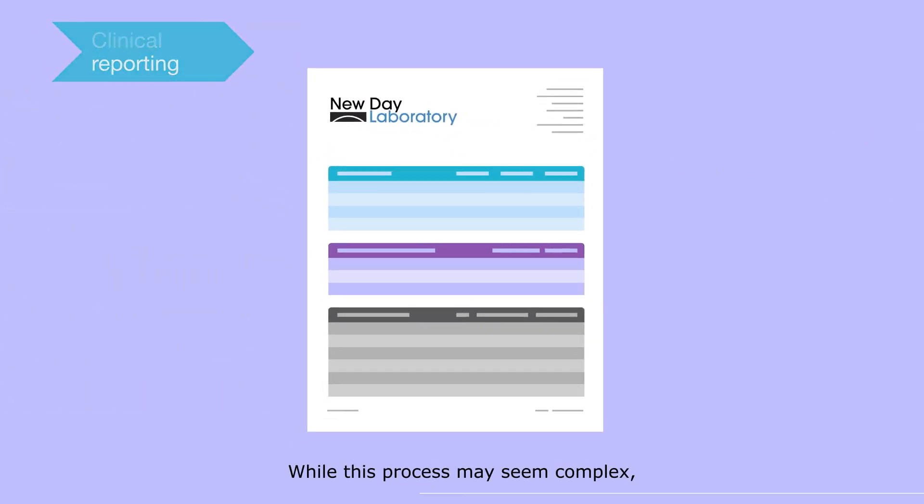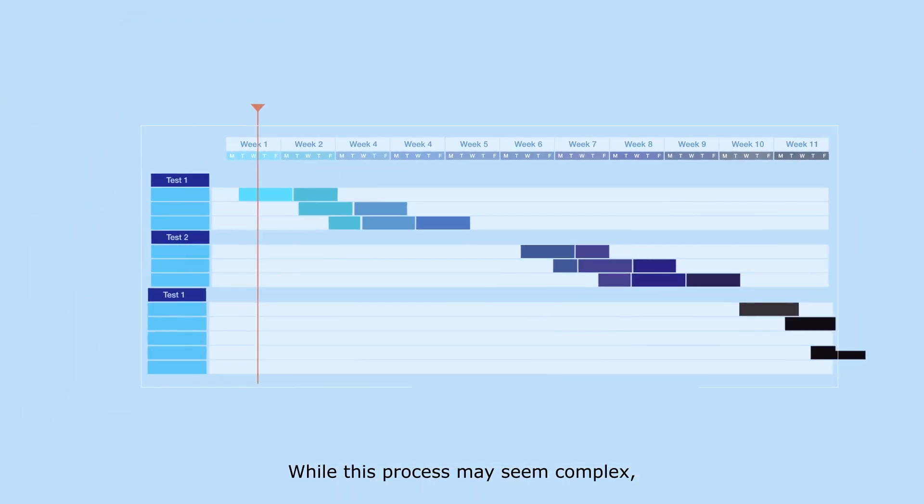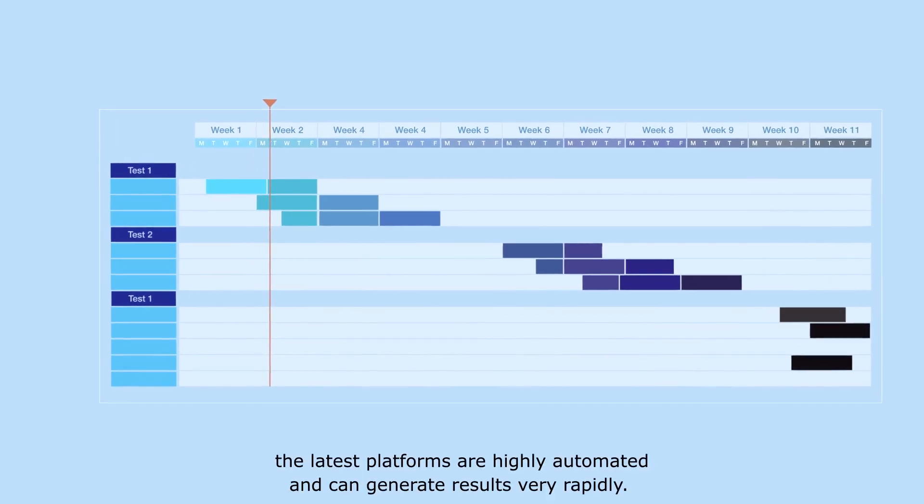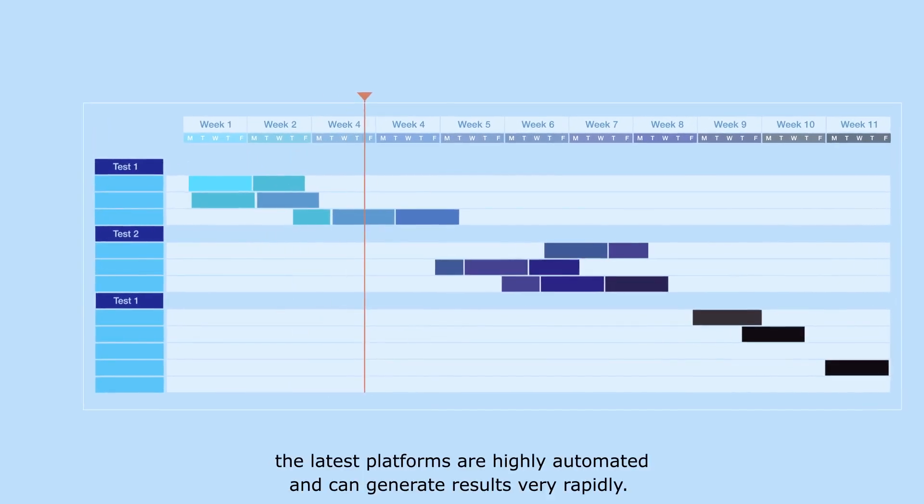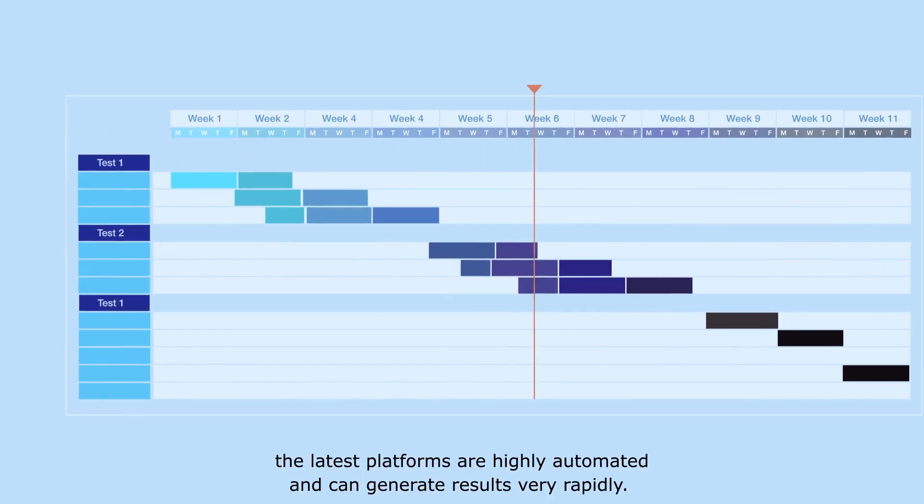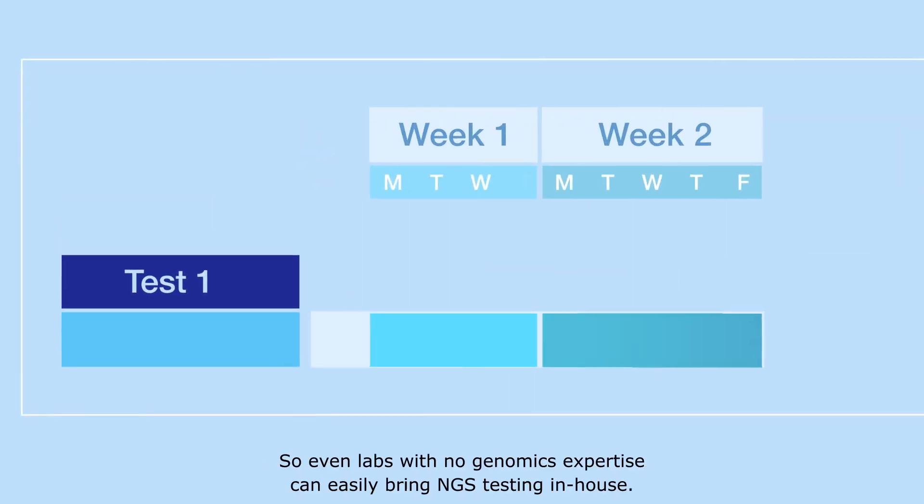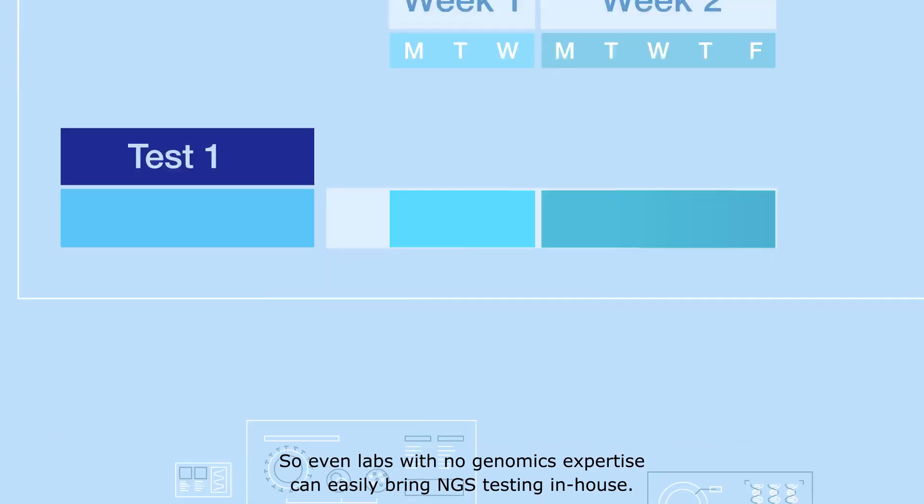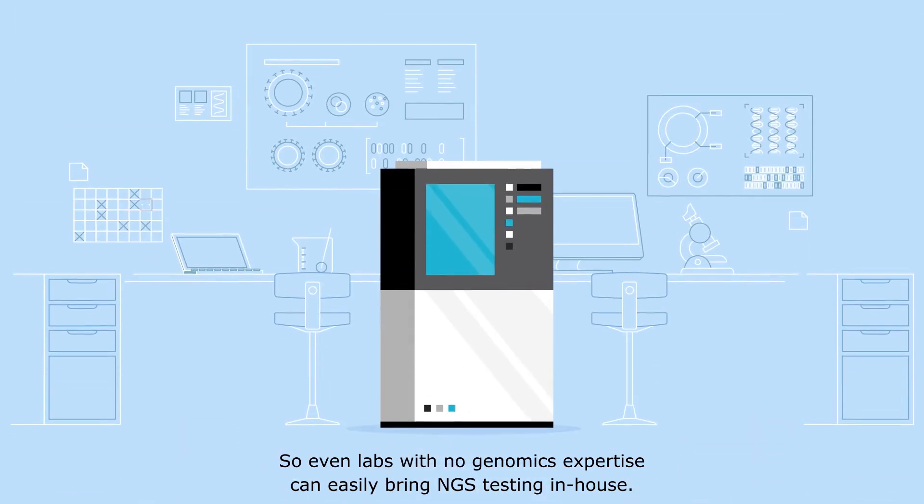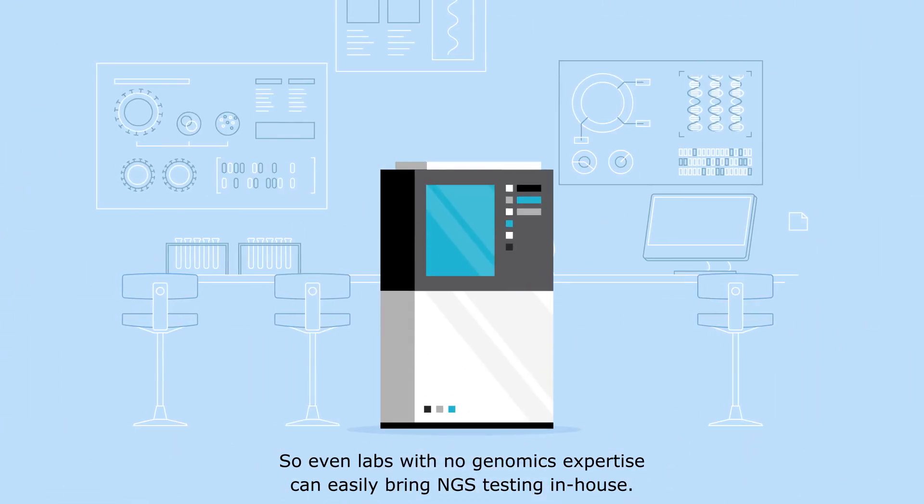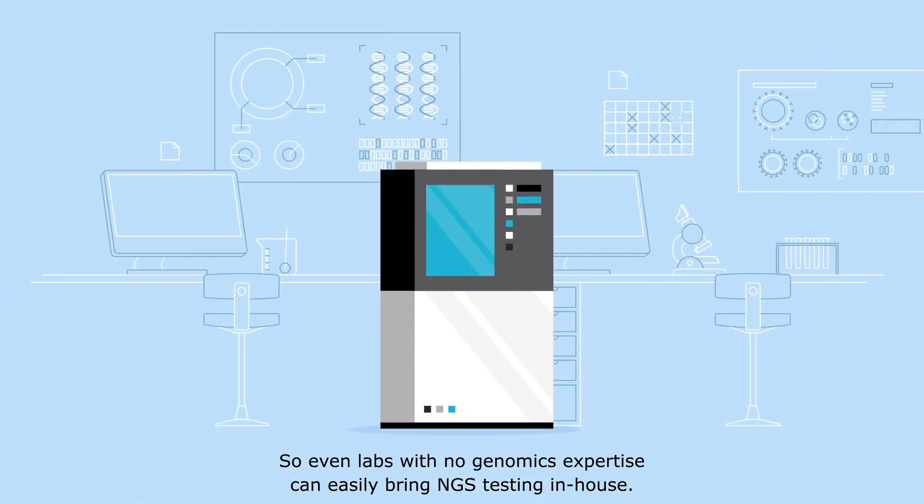While this process may seem complex, the latest platforms are highly automated and can generate results very rapidly. So even labs with no genomics expertise can easily bring NGS testing in-house.